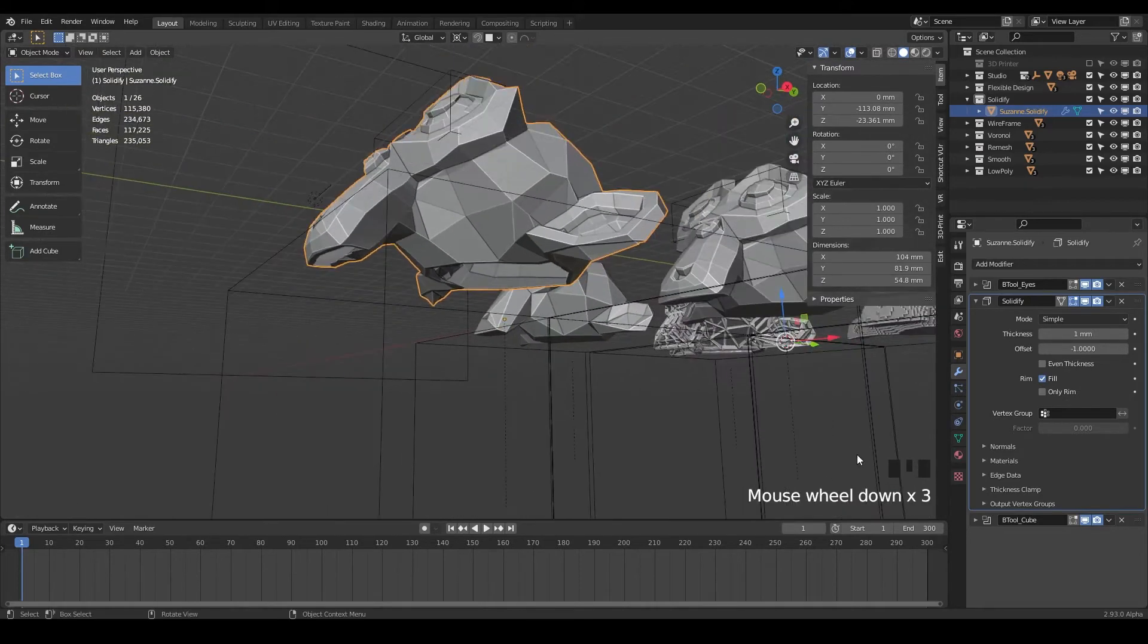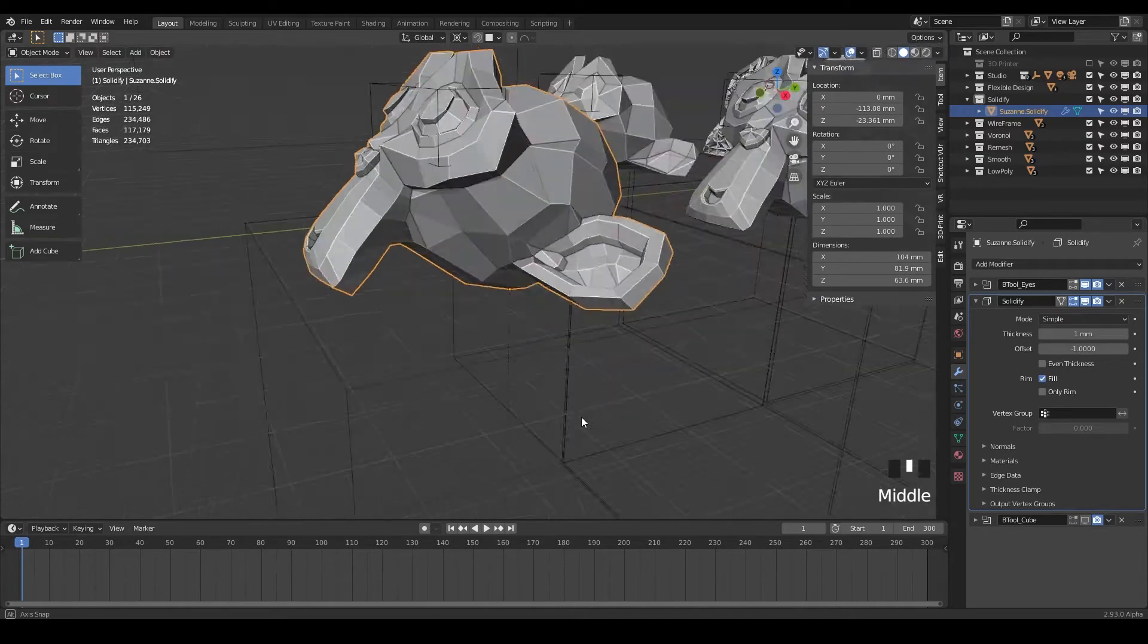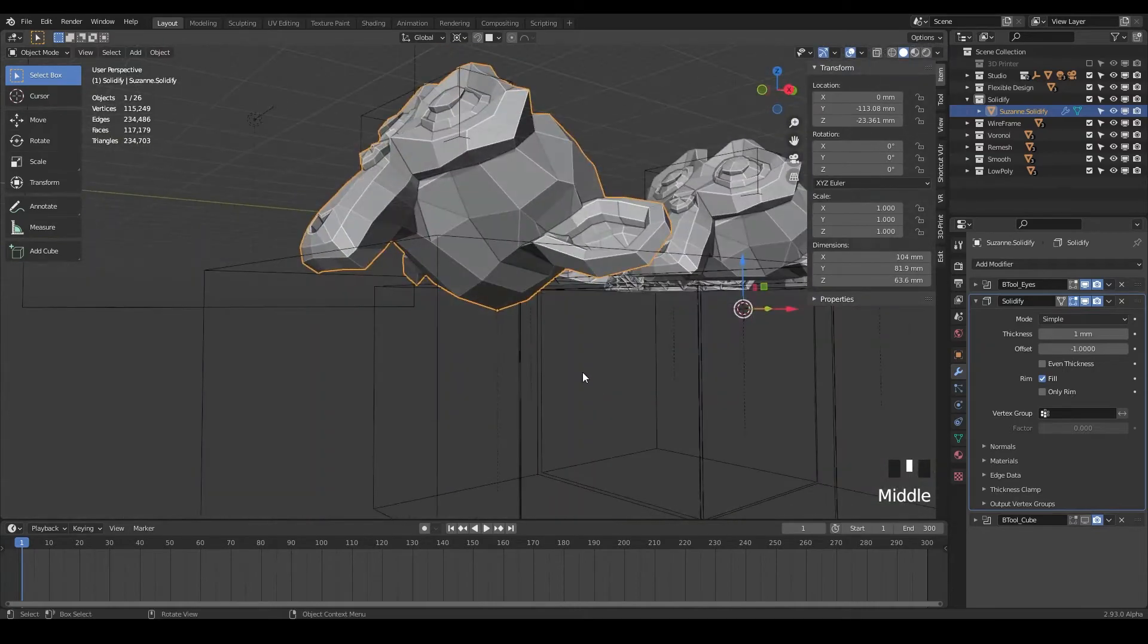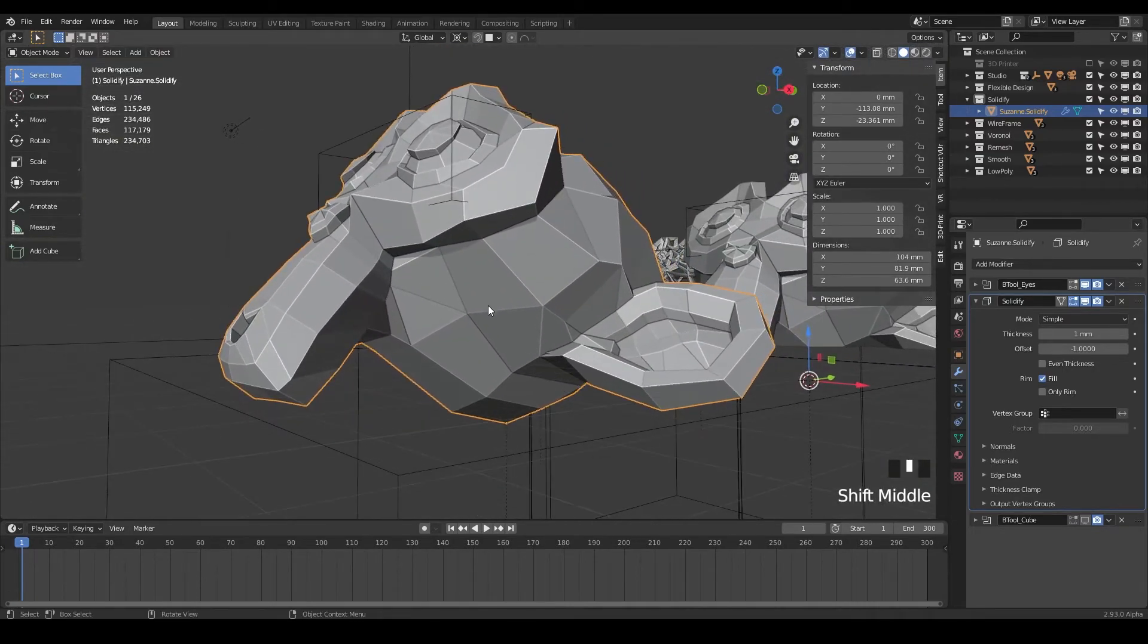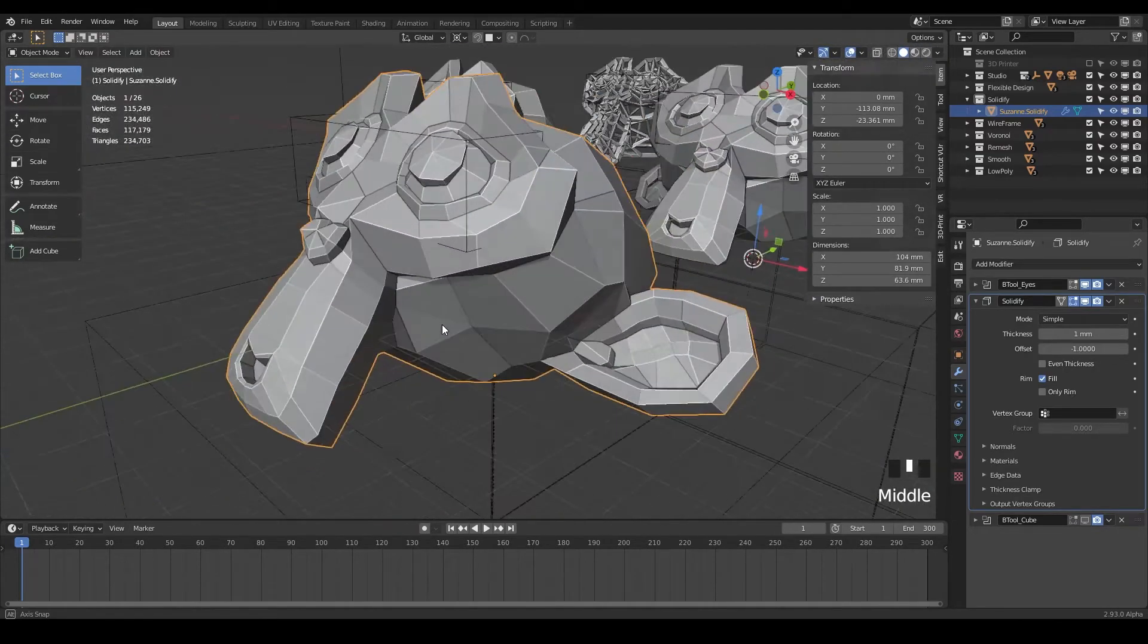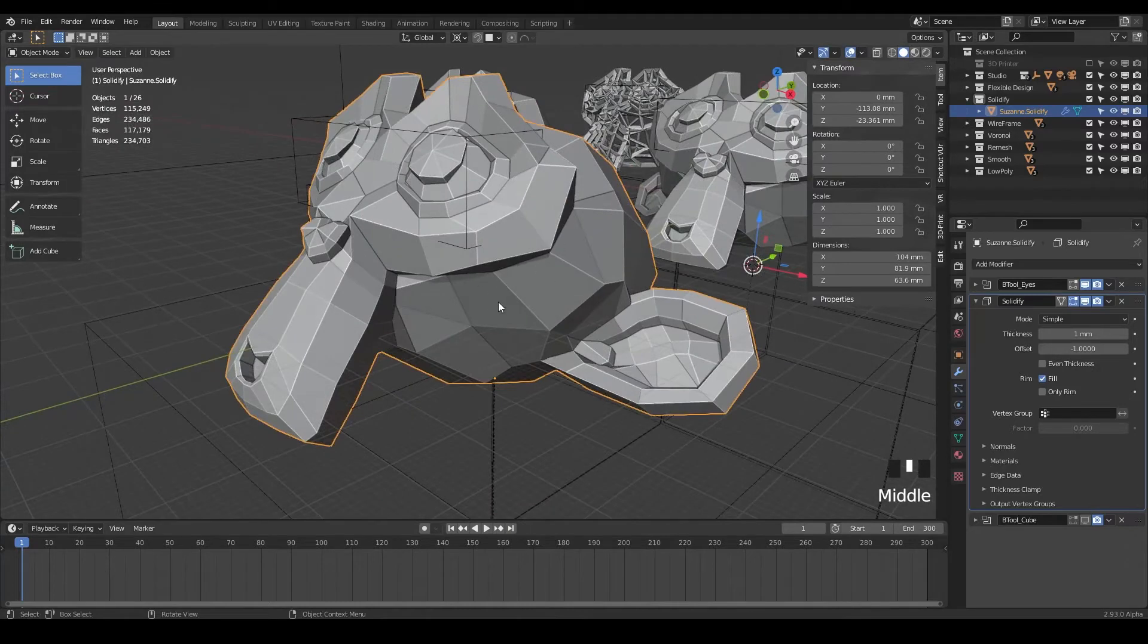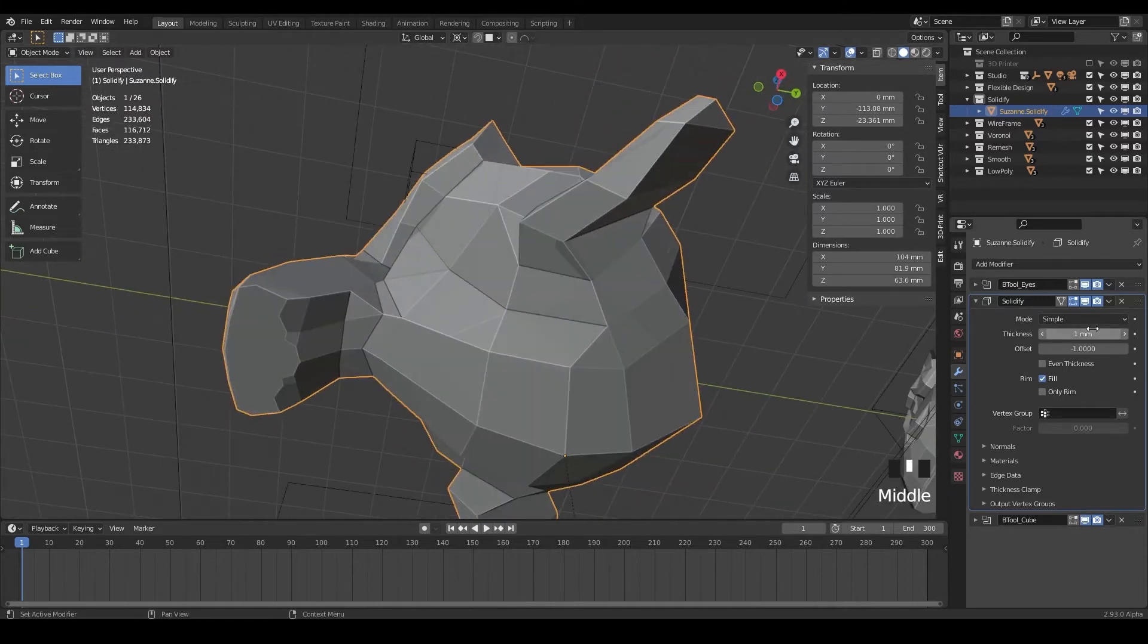If you didn't want this, you could just turn off your boolean cube. And now you have essentially almost like an Easter bunny of Suzanne's head that you could print with resin or with FDM printer. And it would just have kind of like a hollow inner body happening.